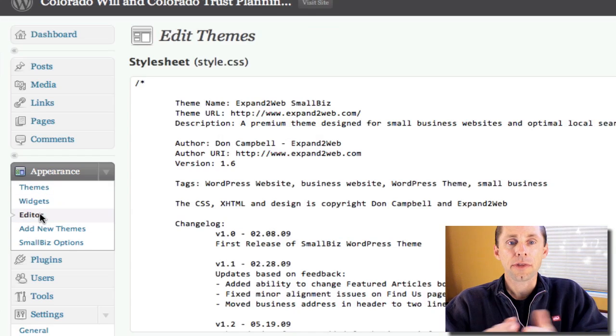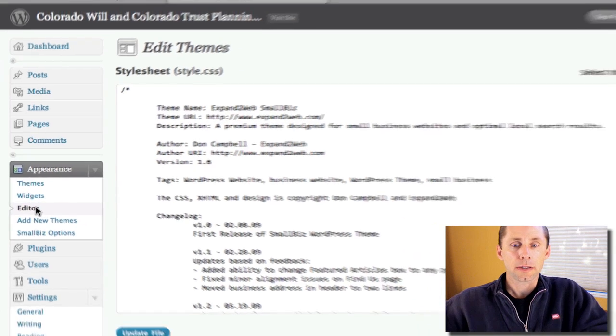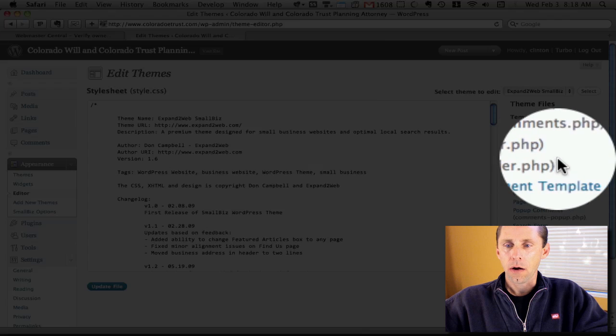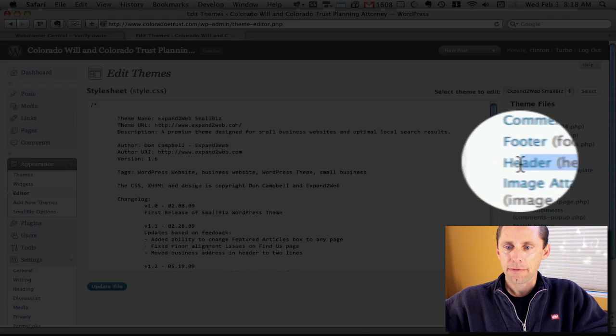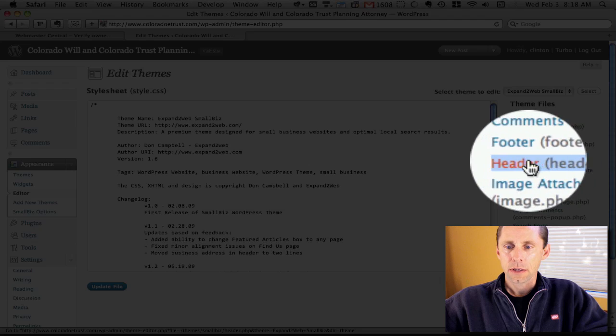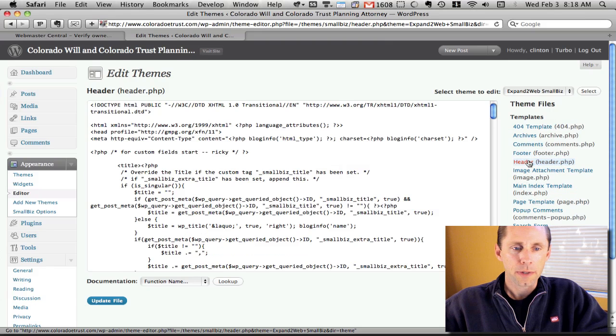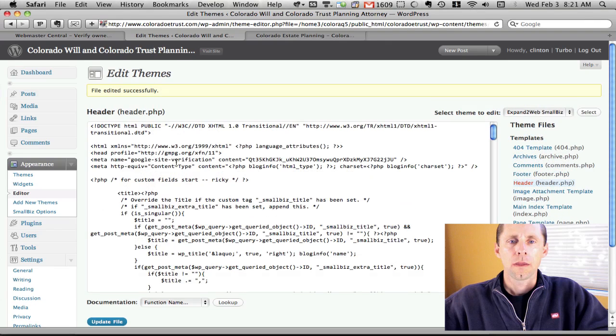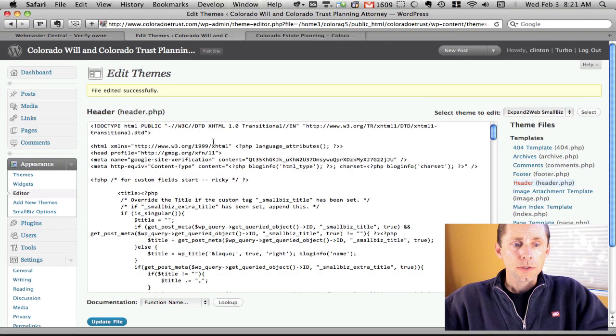you can edit the theme code directly. What you'll want to do is find the header. All themes are going to have this header, no matter what WordPress theme you're using.